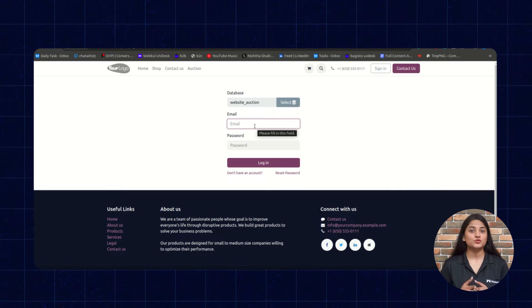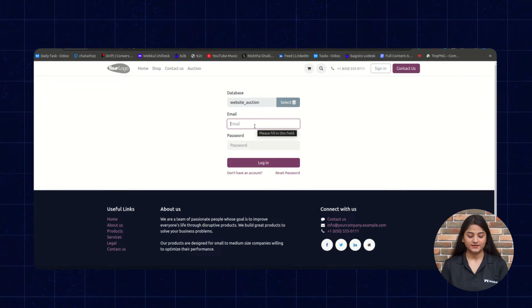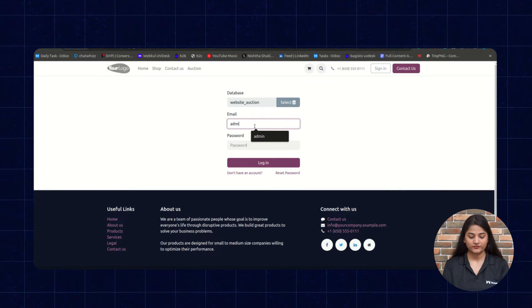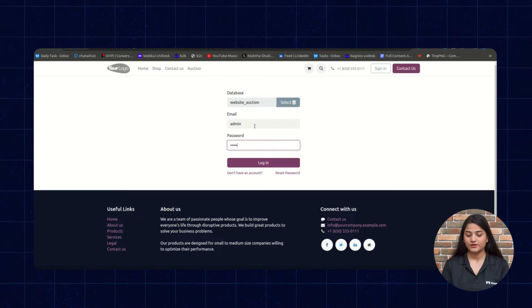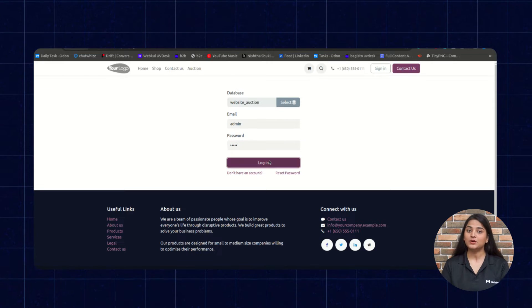As you can see, we are on the Udo backend panel and with the help of email and password, we are going to log in. Click on Login.